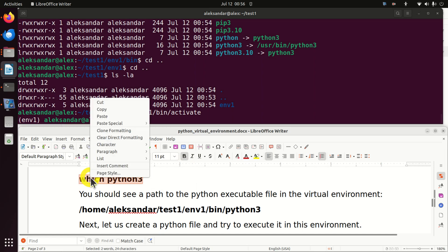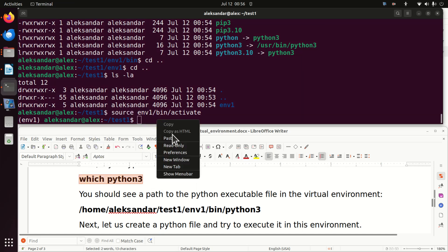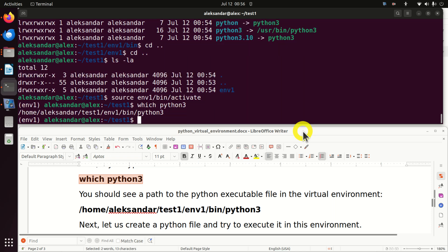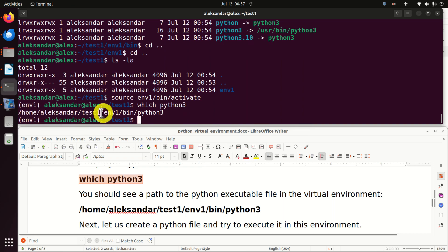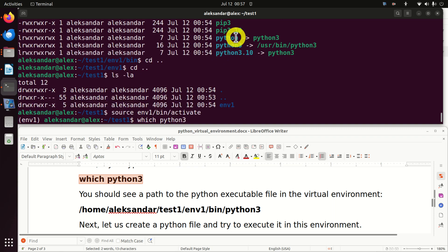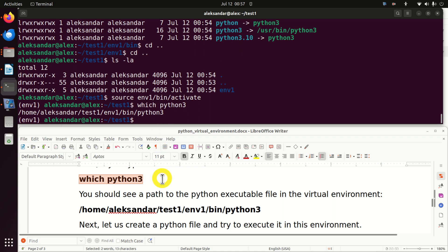Let's again run 'which python3'. Now you can see that when we execute python3, the file being executed is the Python executable from our virtual environment — not the global one. We are executing the python3 file from inside the environment folder.